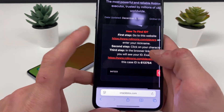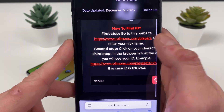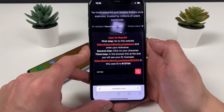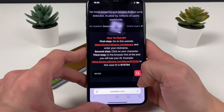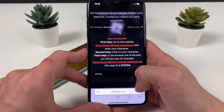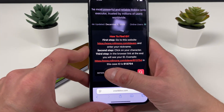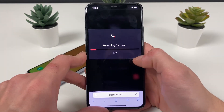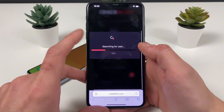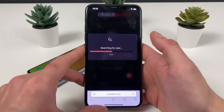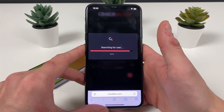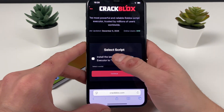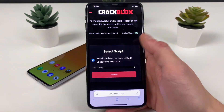Proceed by entering your Roblox ID. If you don't know your Roblox ID, don't worry — just go to this website, enter your Roblox nickname, click on that character as soon as it pops up, copy the whole link, paste it right here, and click on the search button. Your Roblox ID will be extracted from it.